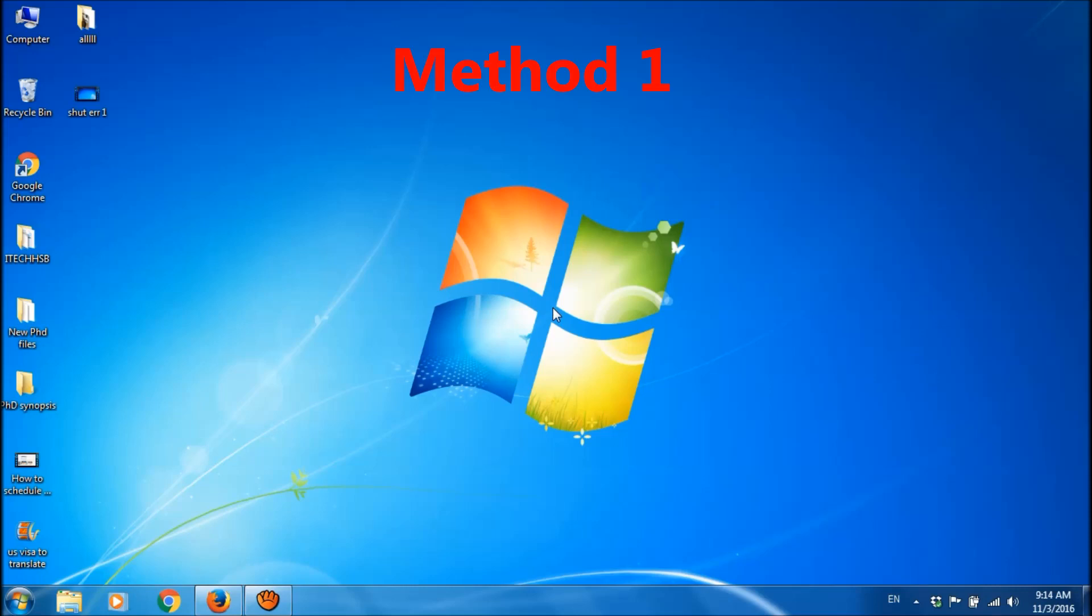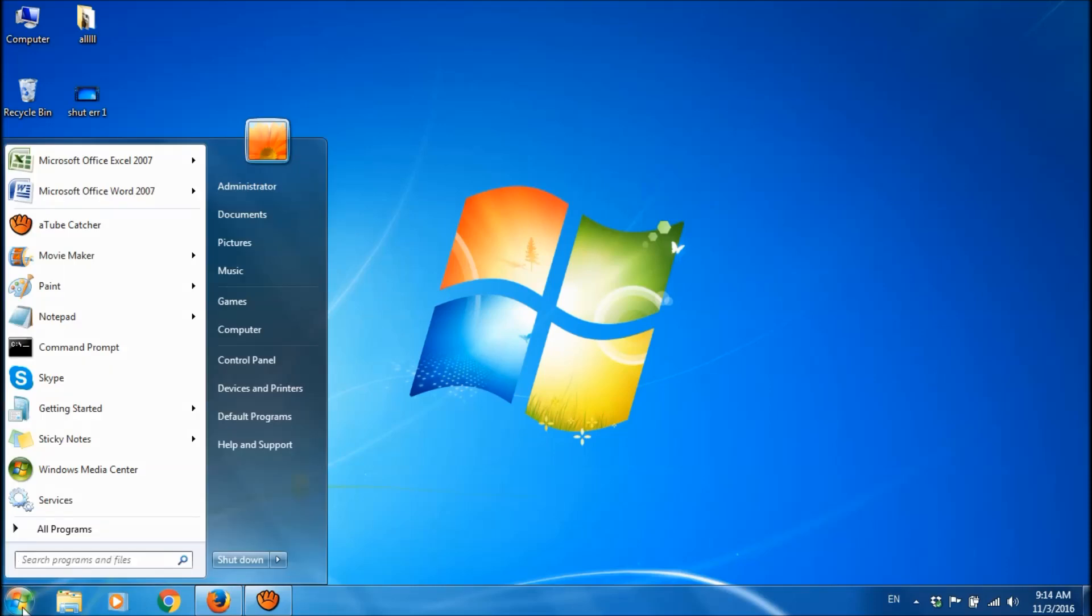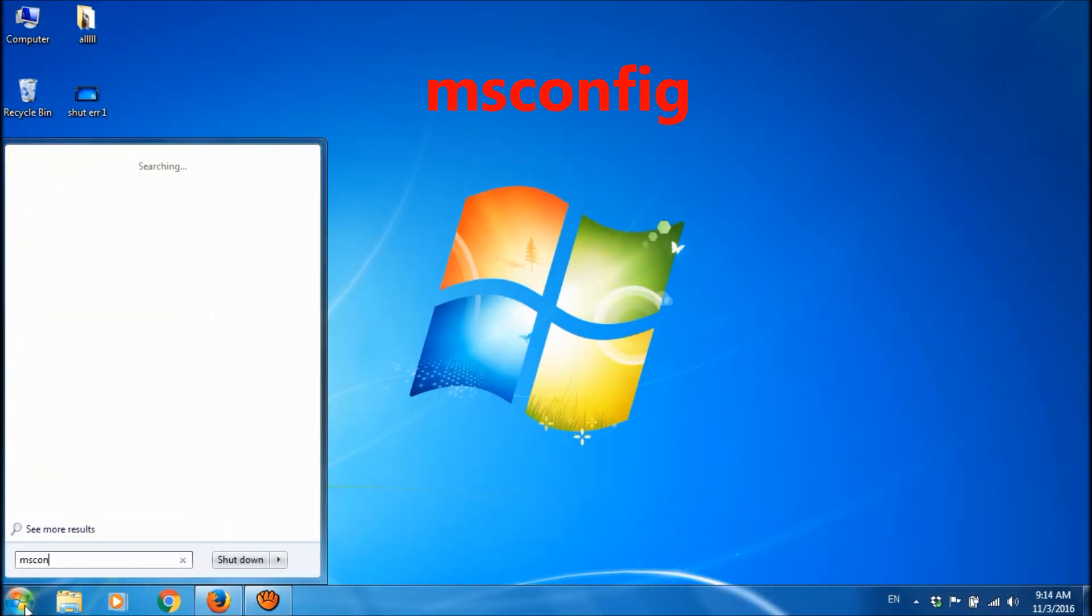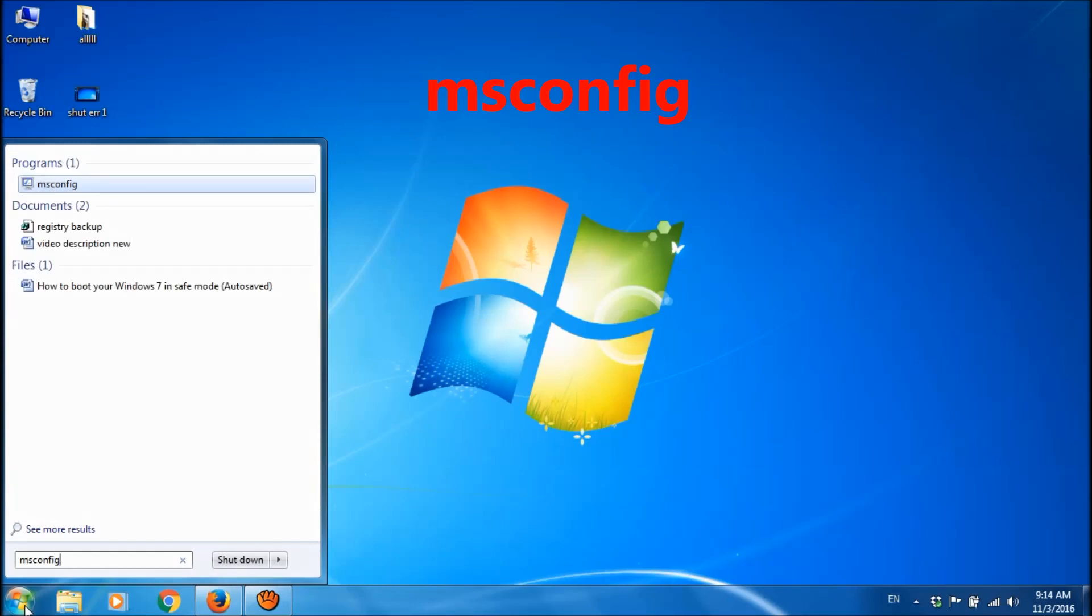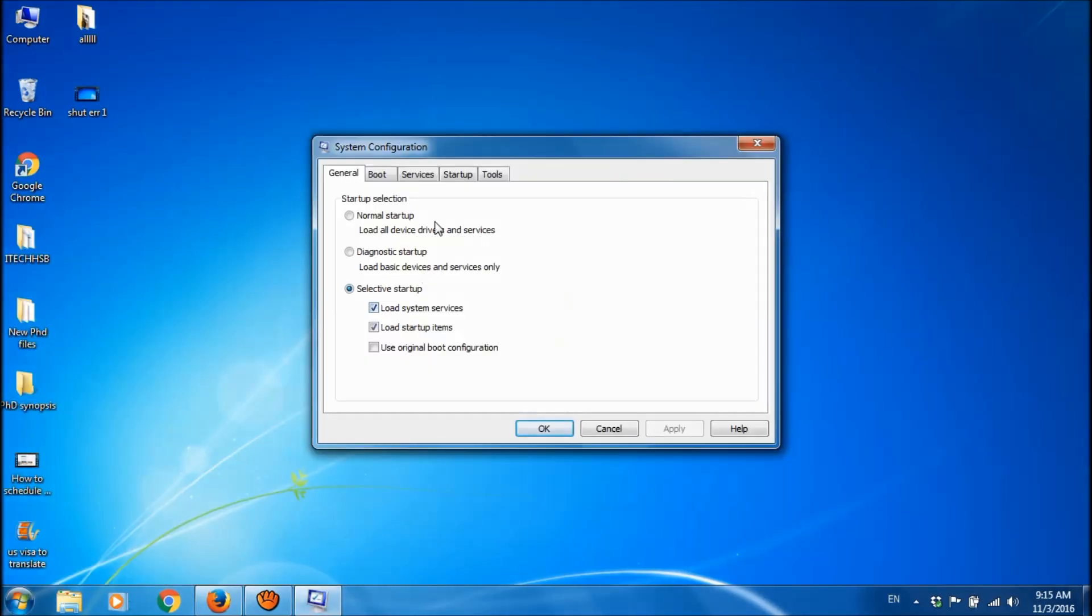The first one, close all the programs which are running in the background. To close such programs, click on start menu and type here msconfig, open msconfig and then go to the third tab, startup.